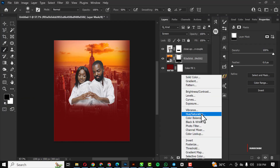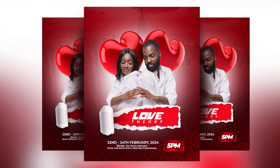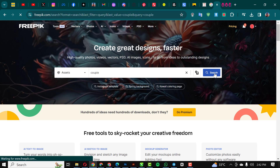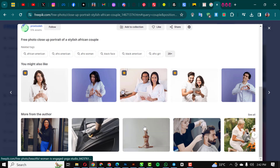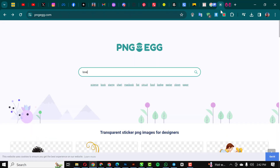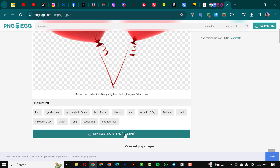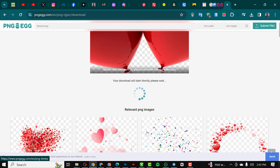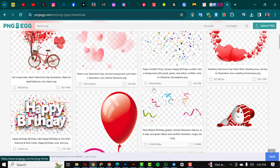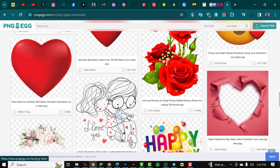Hello friends, welcome to another exciting episode in this design series using Photoshop. In this video I'm going to show you how I created this with Photoshop with just a few clicks. I went on to Freepik and searched for 'couple' and got exactly what I needed. I also went to PNGegg.com to look for additional PNG images for compositions.